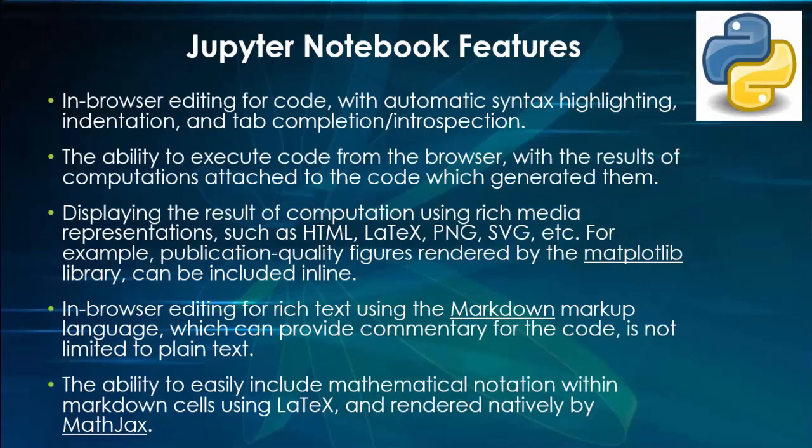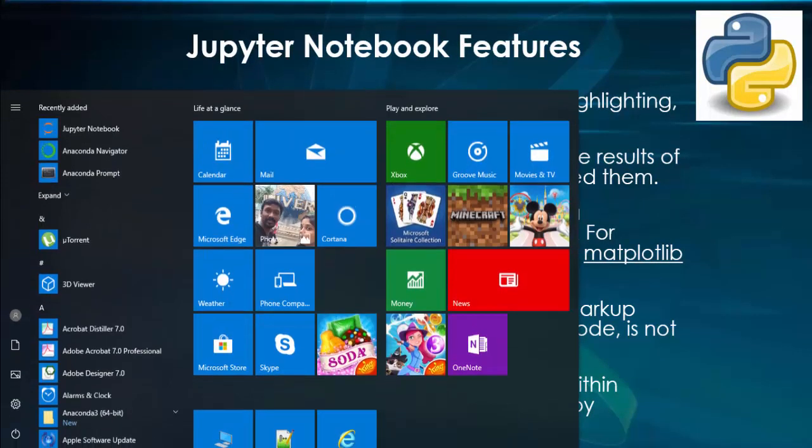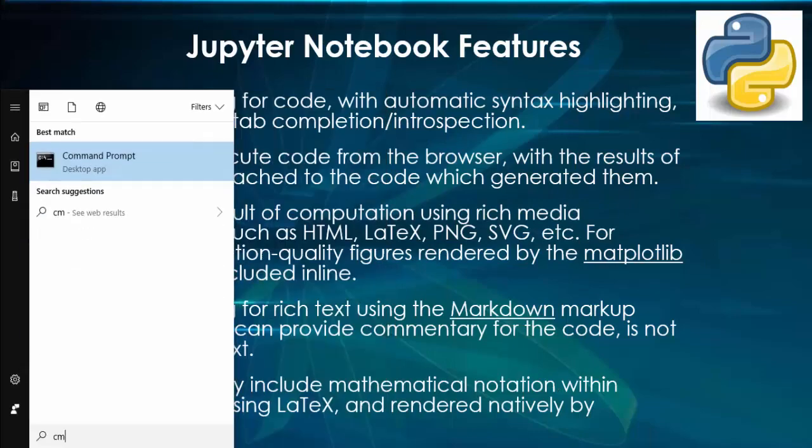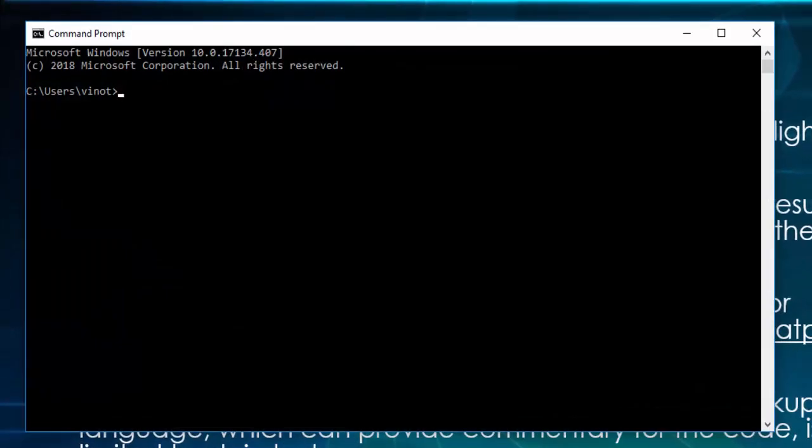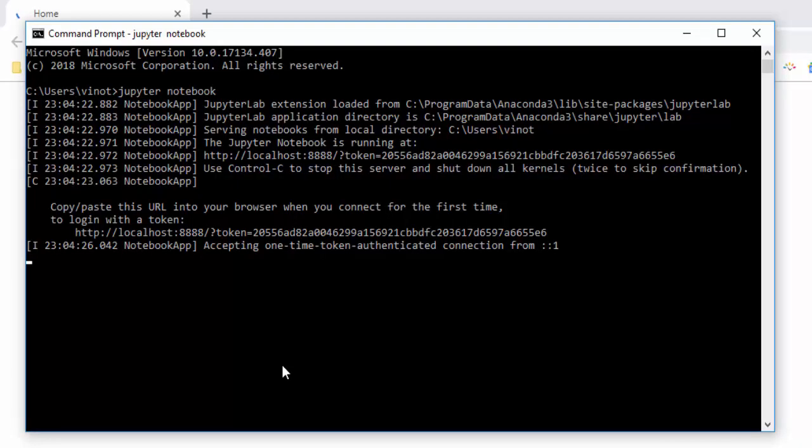First we have to open Jupyter notebook. For that, go to the command prompt. Type 'jupyter notebook' and press enter. It will take a few seconds. When you open first time it will take some time. This particular URL will exactly open in your default browser.